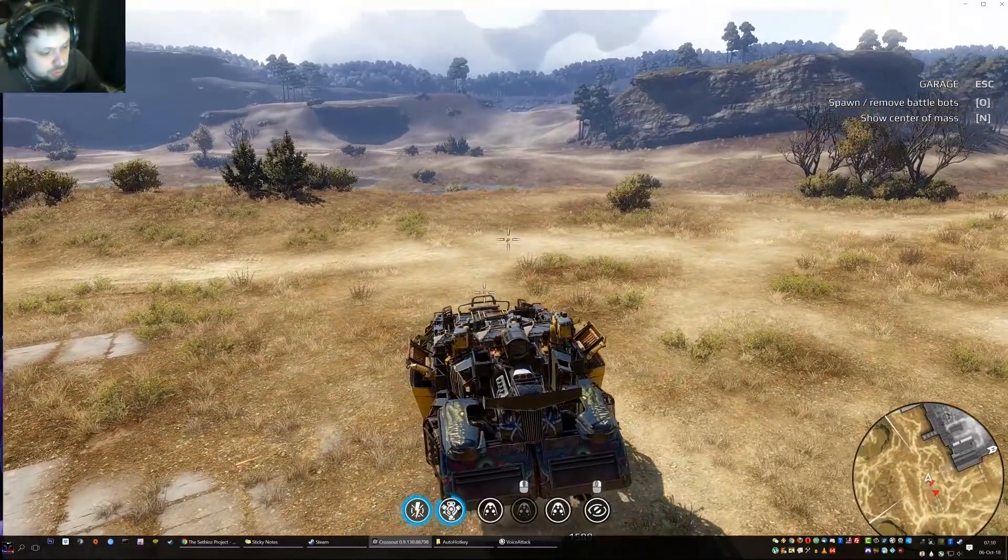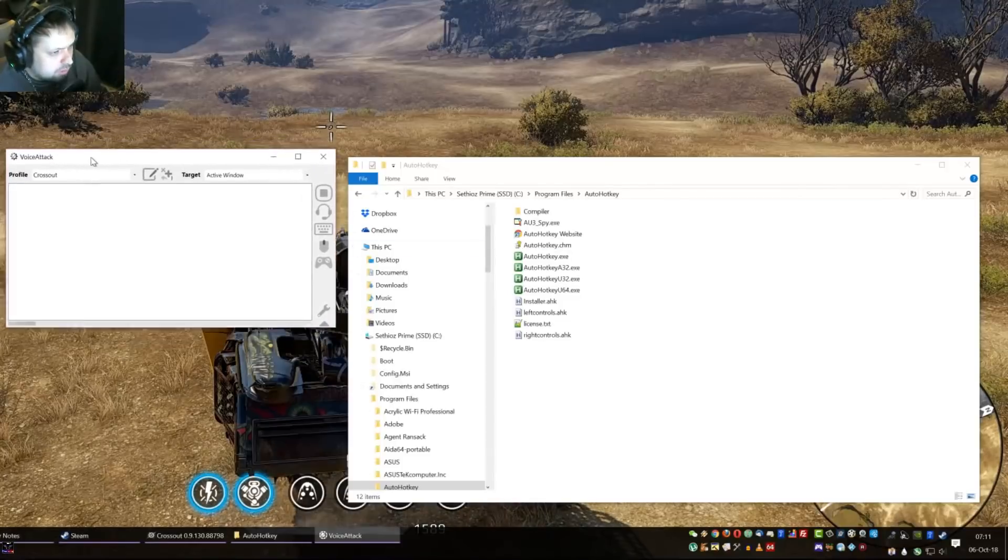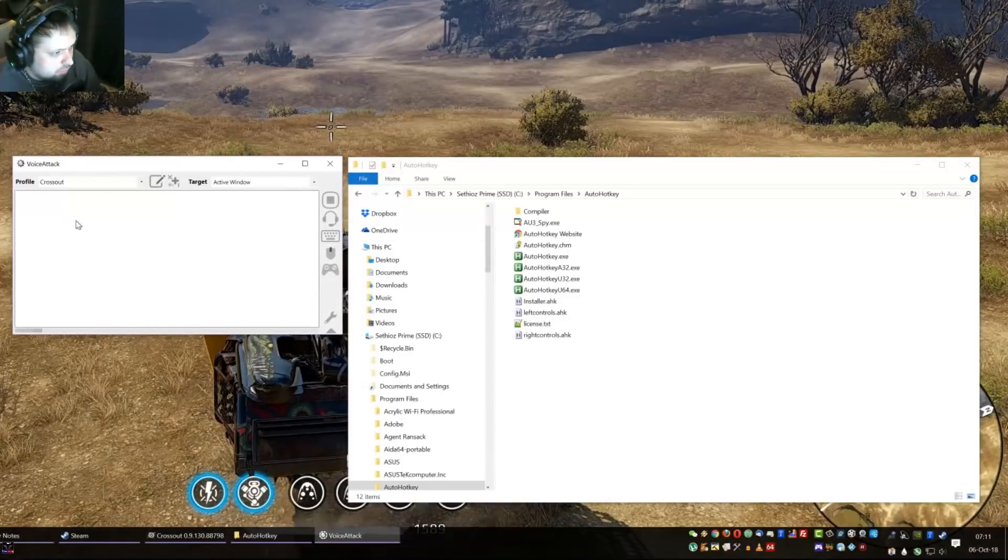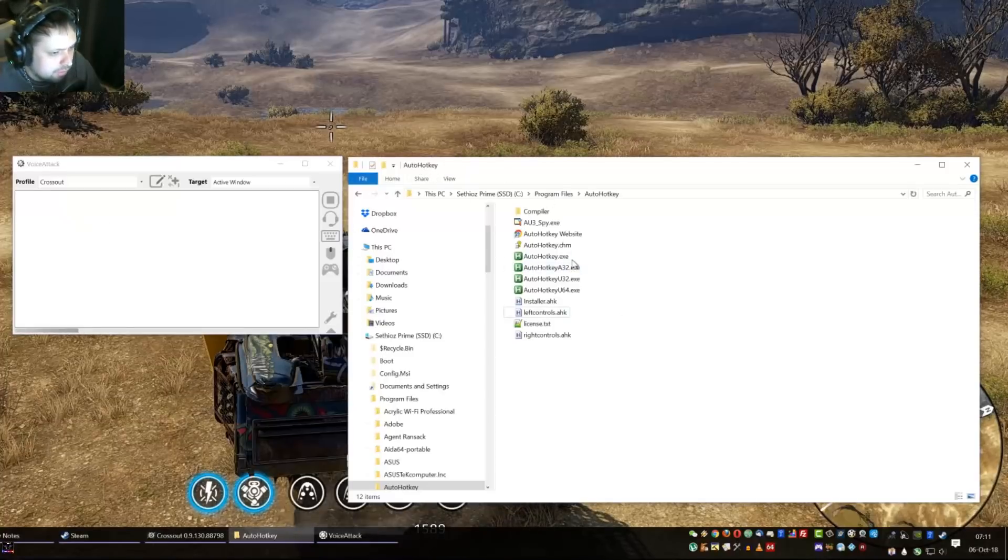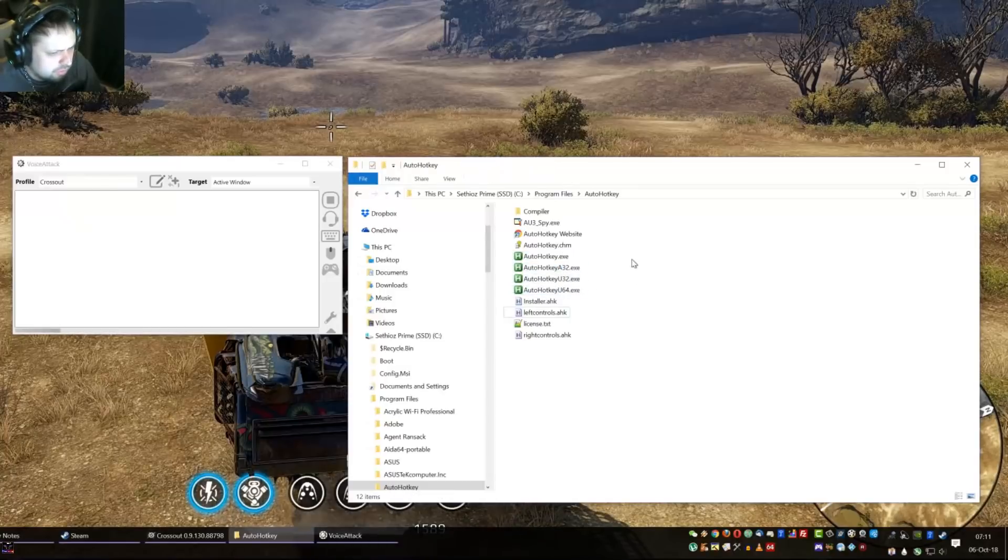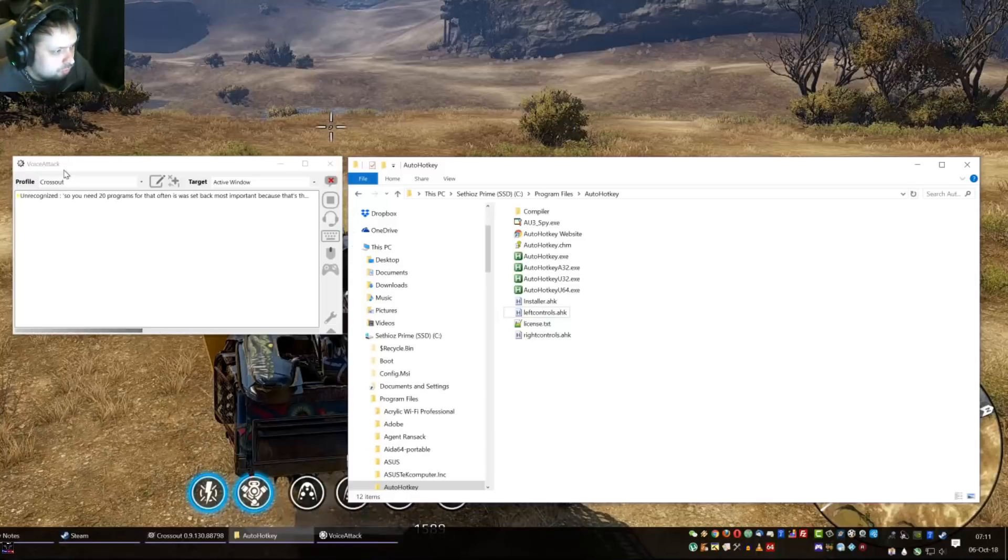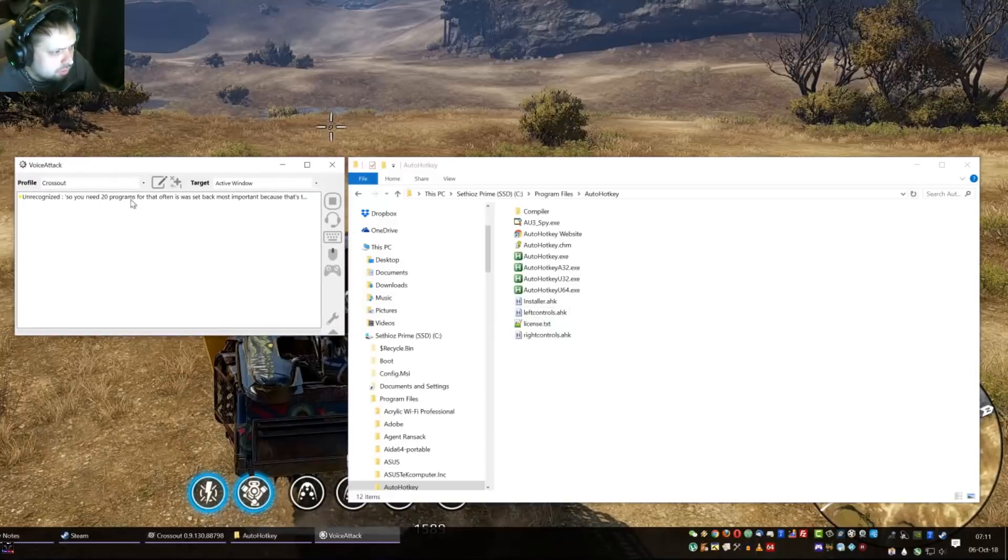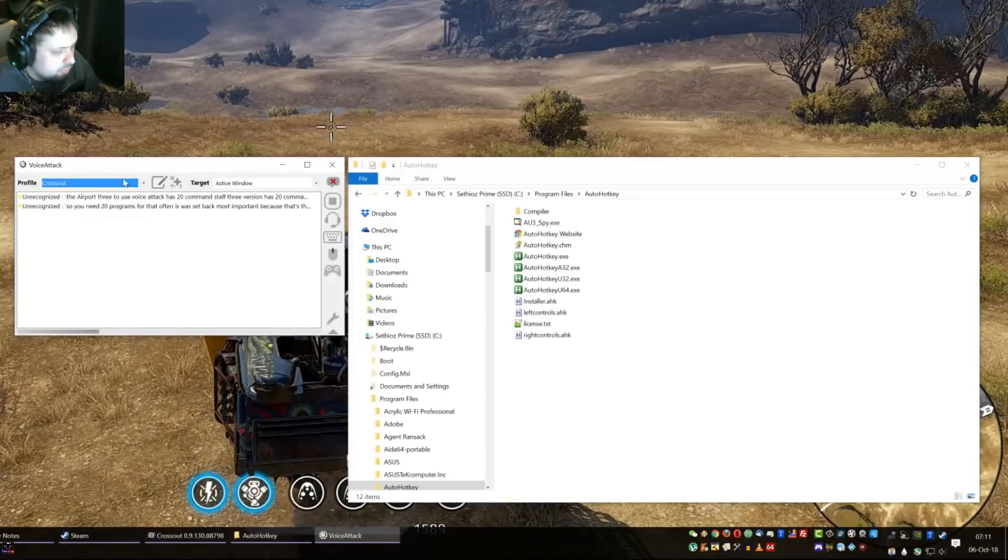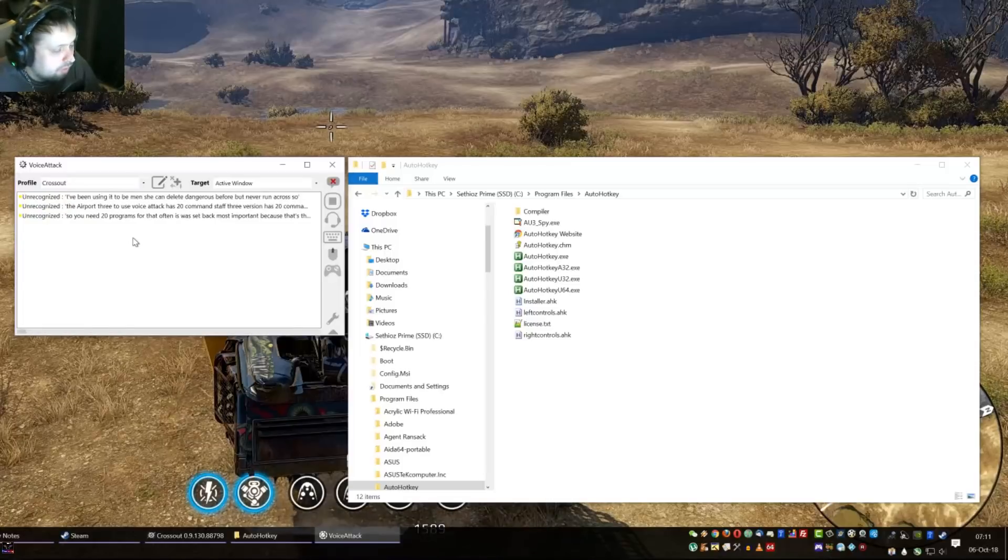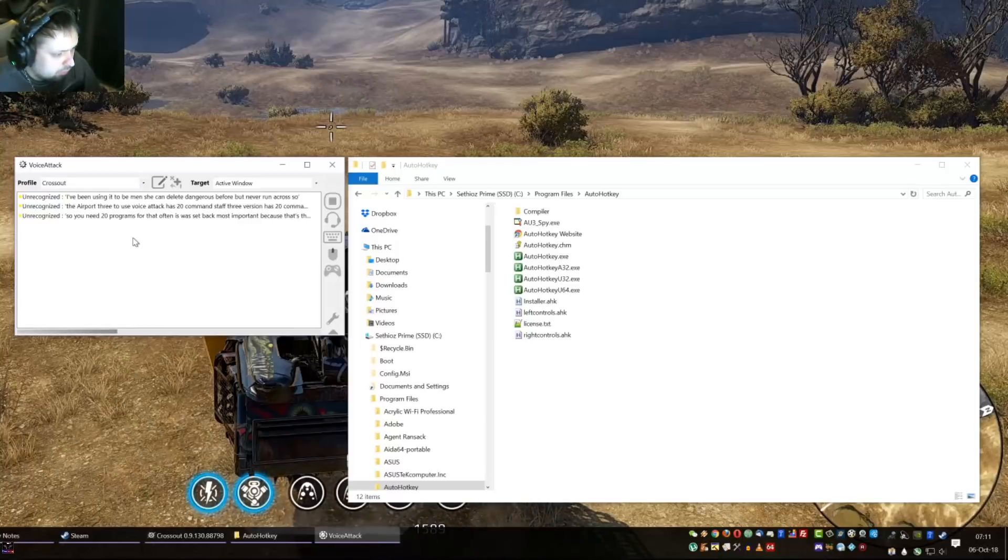You need two programs for that. One of them is Voice Attack, most important because that's the voice recognition program, and the other thing is AutoHotkey. It doesn't really have any interface, it's a command line tool mostly. They are both free to use. Voice Attack has 20 commands in the free version and only one profile. I've been using it on BeamNG and Elite Dangerous before but never on Crossout. It doesn't modify any of the game files so you don't have to worry about that.